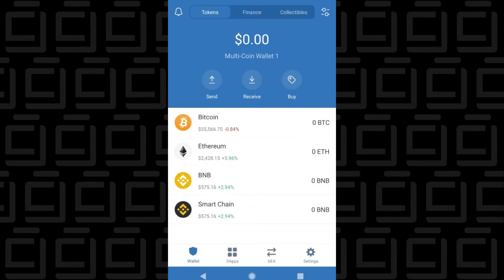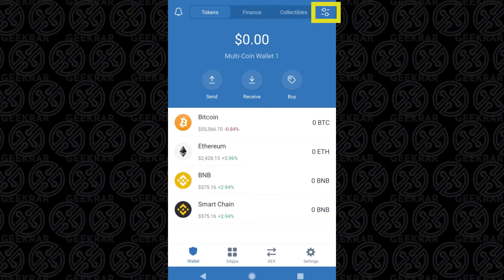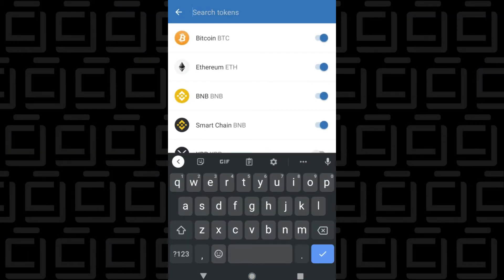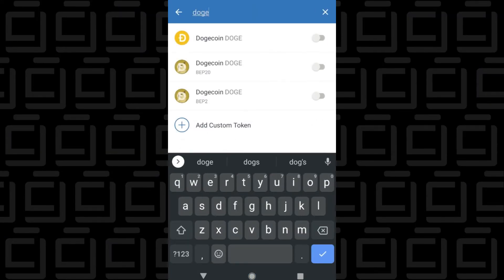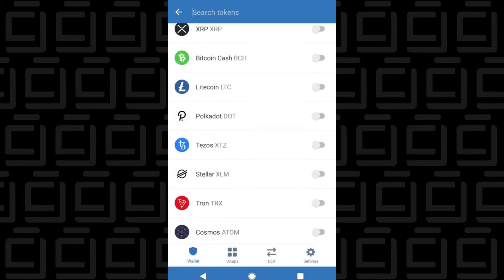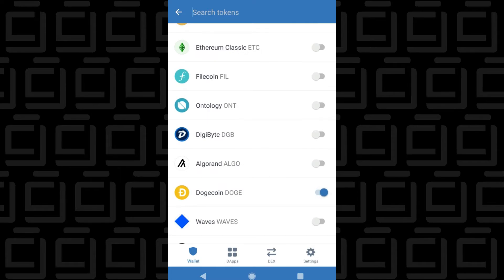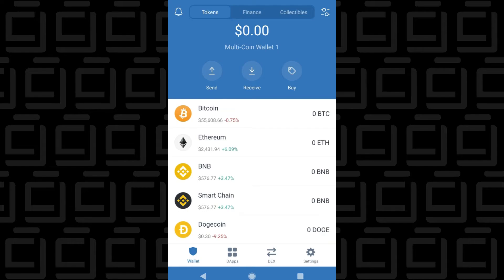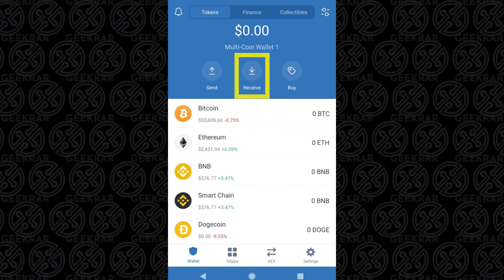On the main screen, we have four default tokens available. If you don't want to use one of those and want to add something else, you can click on the options menu at the top and search for the token. We'll use Doge as an example — you can either type it in or scroll through the list. Toggle it on, and back at the main screen you can see it listed for easy accessibility. For each coin, we have three options available: send, receive, or buy.